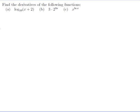Find the derivatives of the following functions: a) log base 10 of (x + 2), b) 3 times 2 to the power of 3x, c) x to the power of ln x.